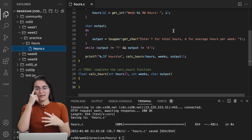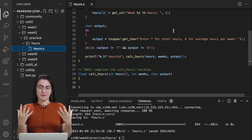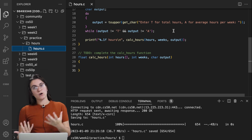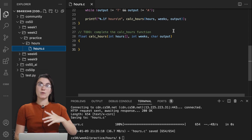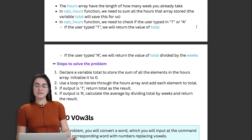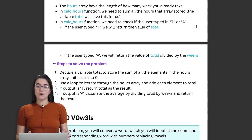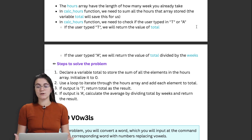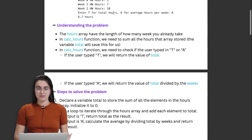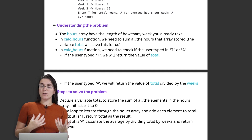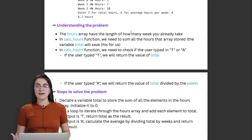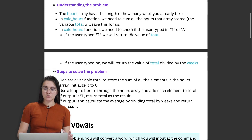If the user doesn't type capital T or capital A — because we have a function converting input to uppercase — we ask the user again. Once we know the letter, we know the user wants either the total or the average. We have to create the calculate_hours function. We need to sum all the hours in the array — for example, 3, 7, and 10 gives a total of 20. Then we check if the user is asking for the total (return the sum) or the average (return total divided by weeks).